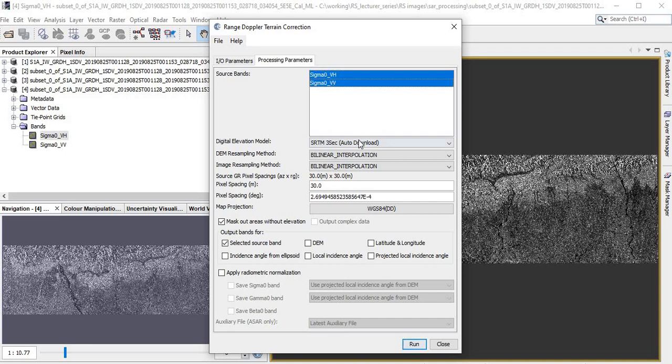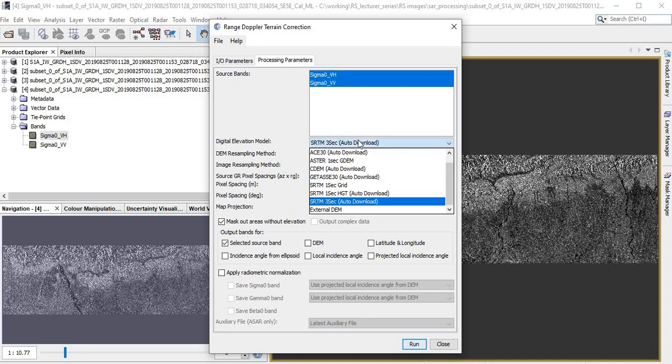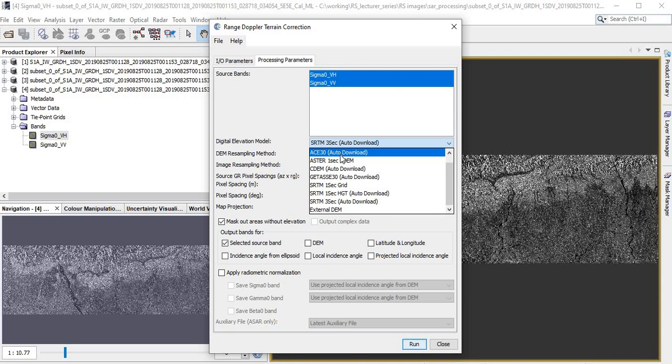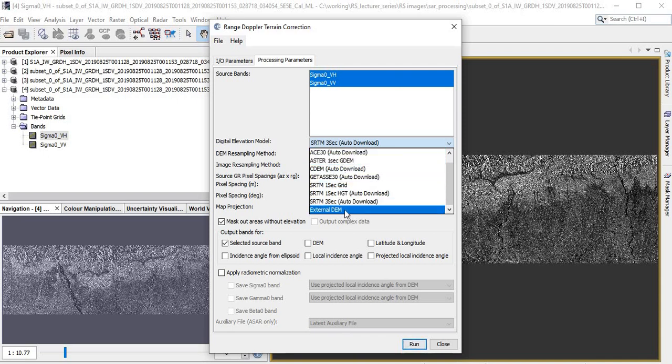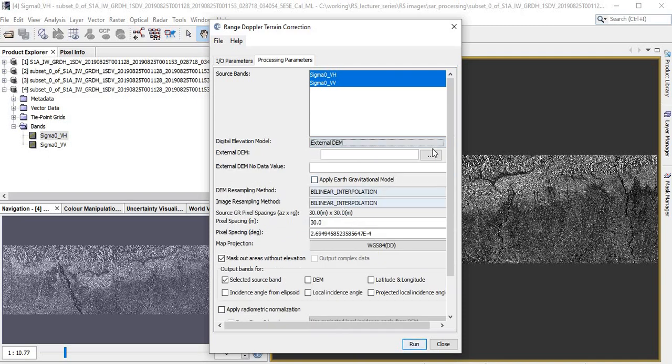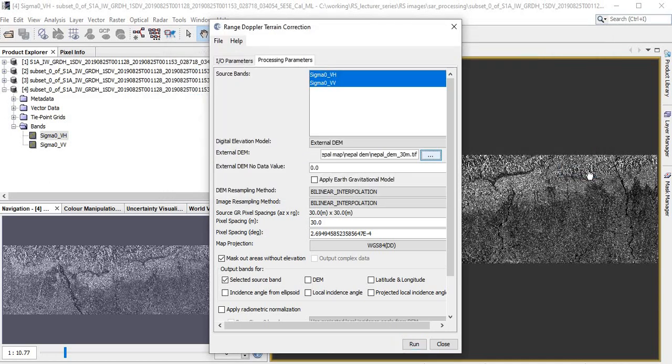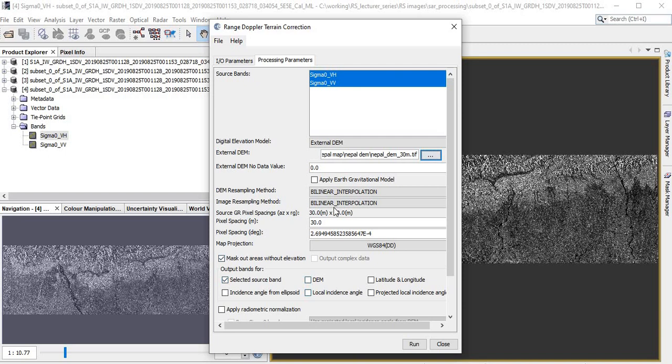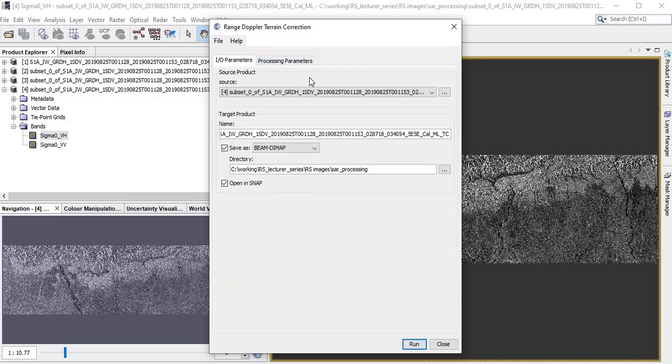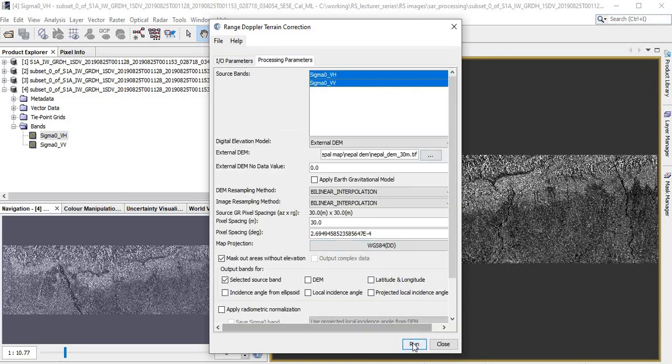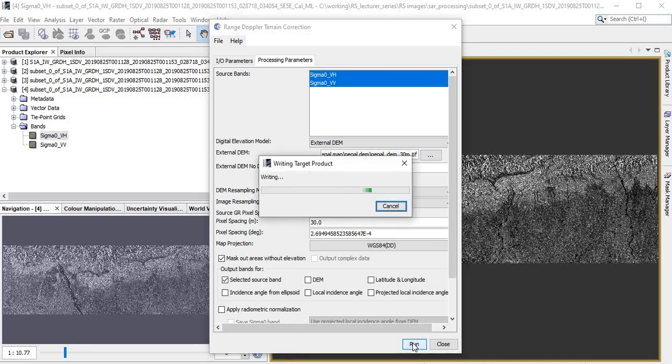The important thing is we have options to auto-download the DEM or we can give an external DEM. You can try with the auto-download one, but currently I'm giving the external DEM that I have saved in my PC. List here, click here - here is the DEM. Open. Now you can check or uncheck - if you don't have a DEM, just uncheck this one and continue process, that will work, but the precision may not be as good as giving the DEM. Here I check this, meaning if any area that is outside the DEM will be masked out. Everything is fine, just click here, Run. It takes another few minutes.